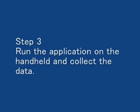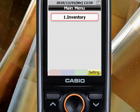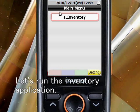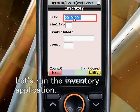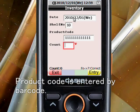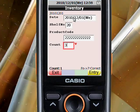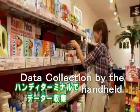Step 3: Run the application on the handheld and collect the data. The application program is sent to the handheld via cradle. Let's run the inventory application program. The product code is entered by barcode. Let's correct the data by the handheld.